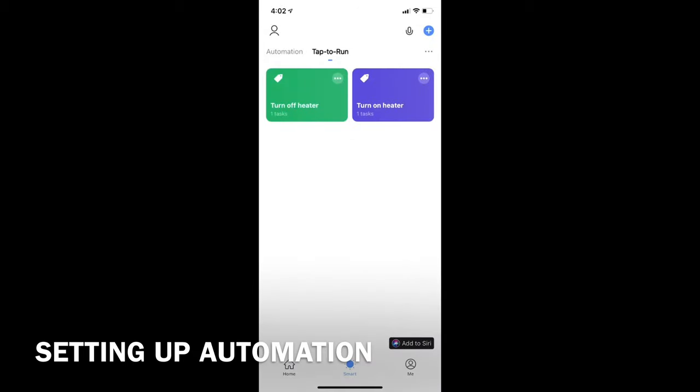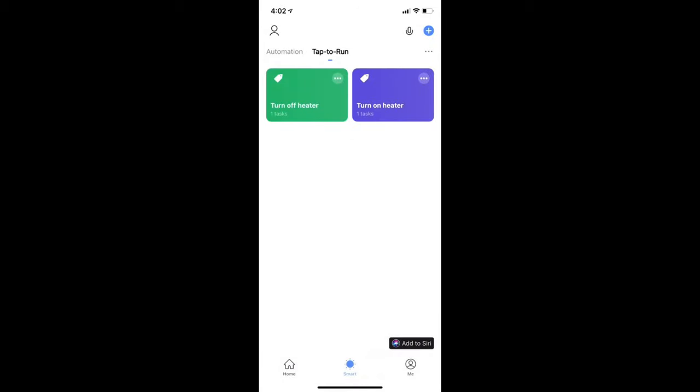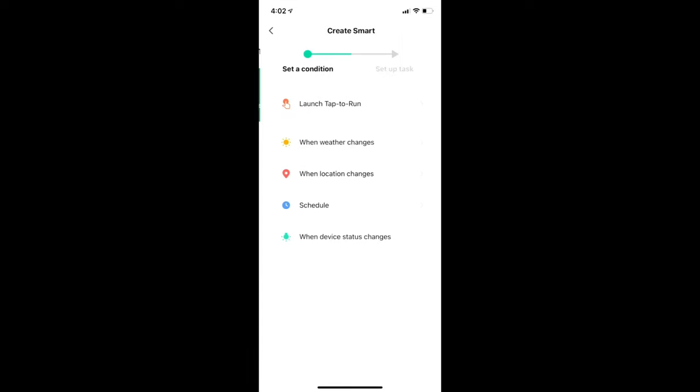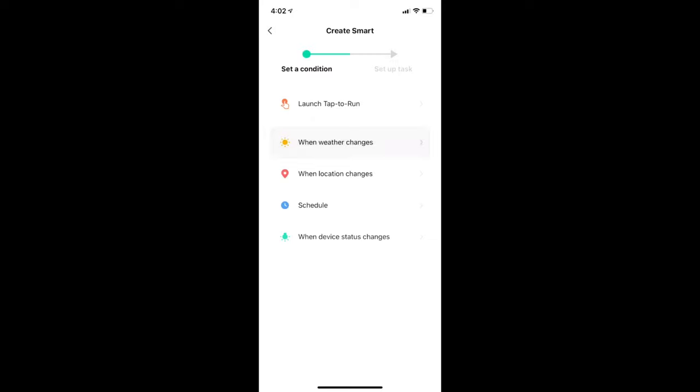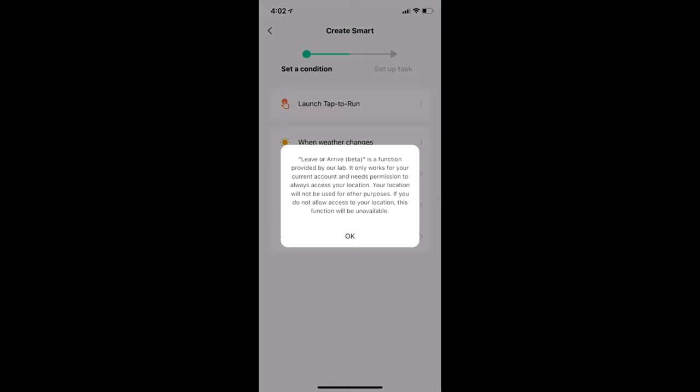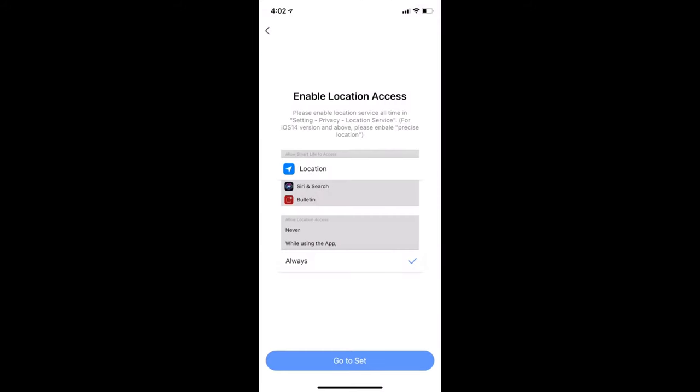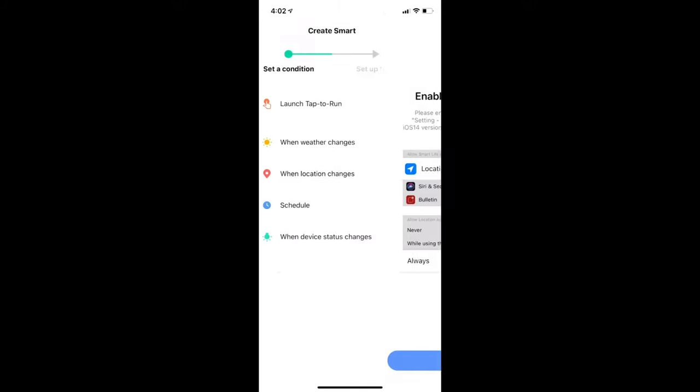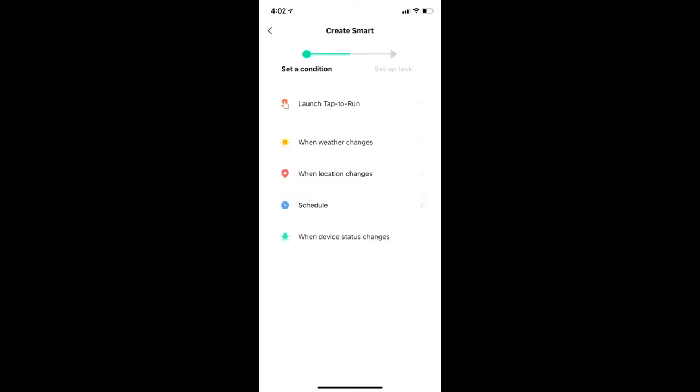Now we will set up the automation schedule for our heater. Once again, select the plus button. There are a few cool features where you can configure your IoT devices to trigger on certain events, such as weather changes, or even based on your location. Feel free to explore and configure what suits you the best. For now, we will select schedule and select the time and day where you would want the heater to be turned on.